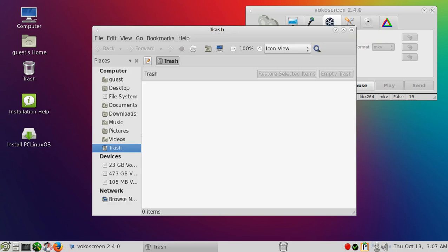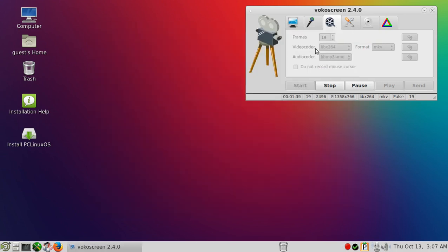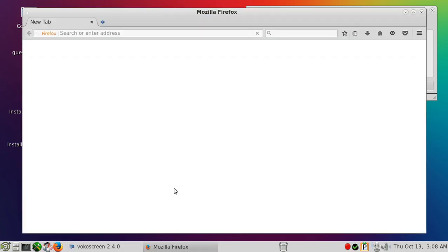This is running really good off a USB stick, so if you wanted to try this you don't have to fully install it, just run it like I am off a USB stick.